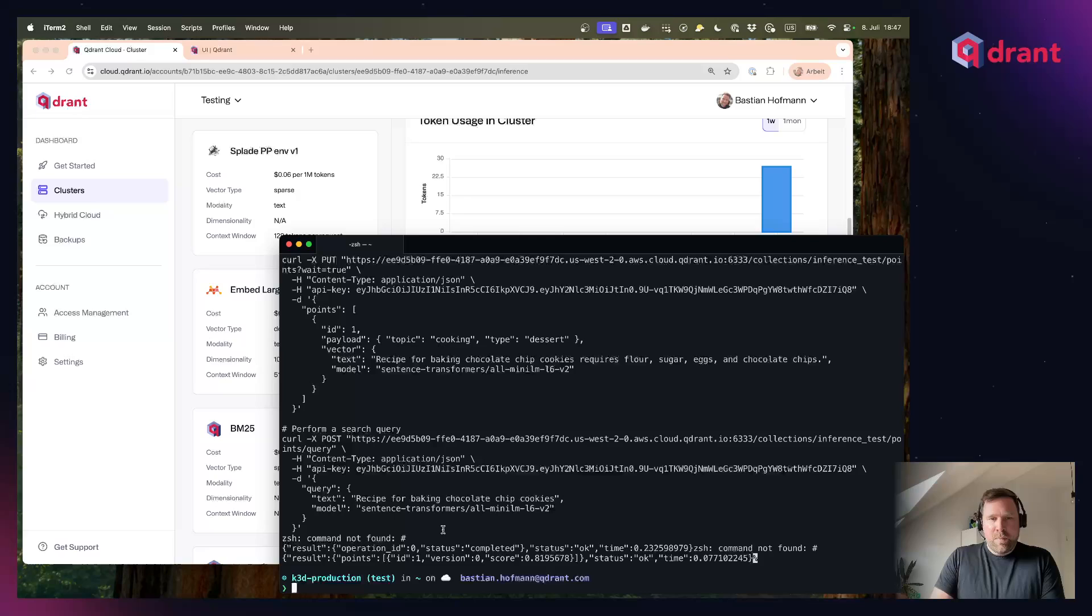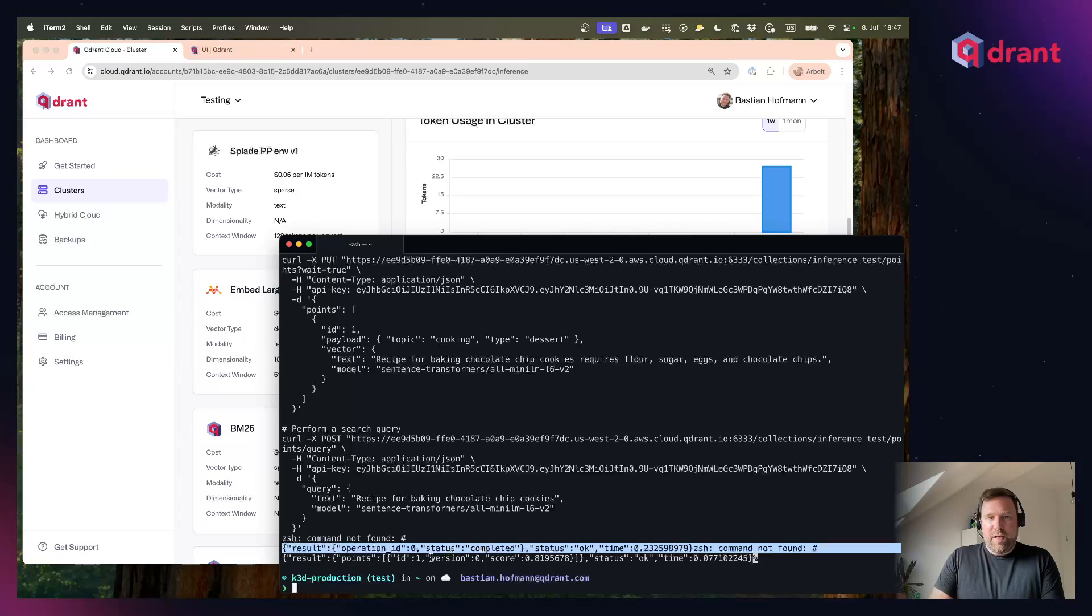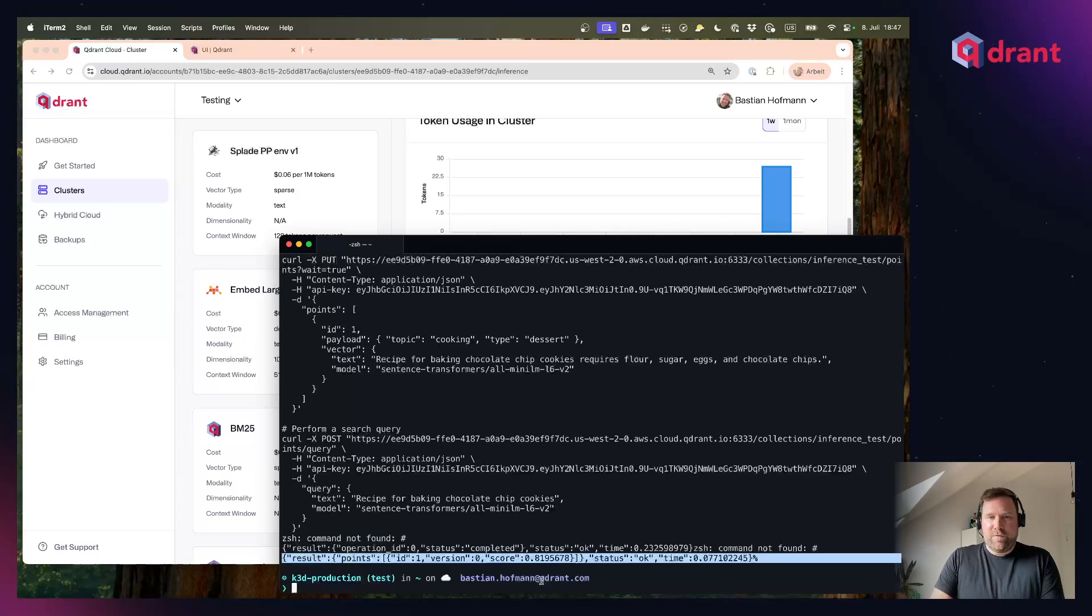And you can see, I actually get a result. The insert worked and I also get a query result back with the vector that I just inserted.